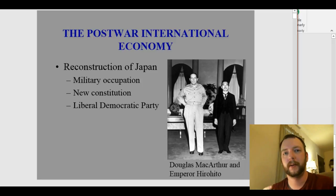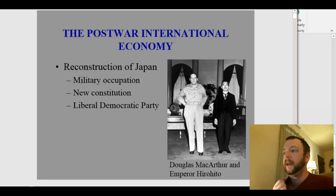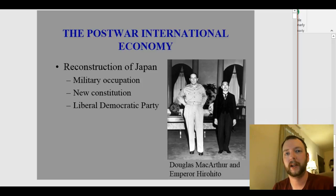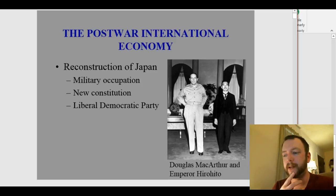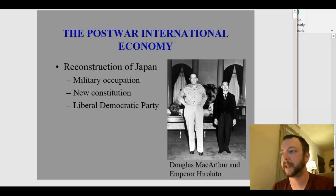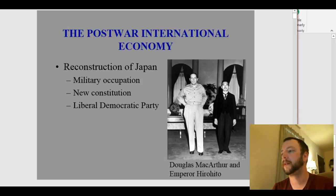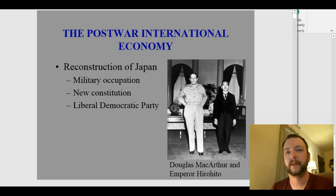Hirohito was alive until 1989 when he died. His son Akihito is currently the emperor of Japan, and there's been recent talk about whether he's going to abdicate because of his age. Here Hirohito is pictured with General Douglas MacArthur, who we talked about during the Korean War.